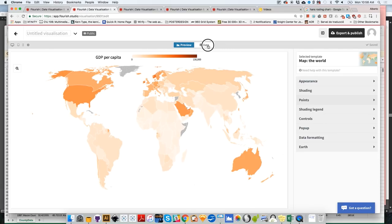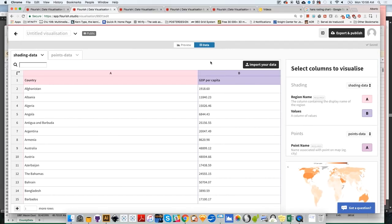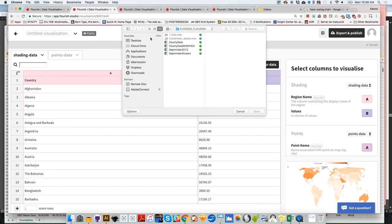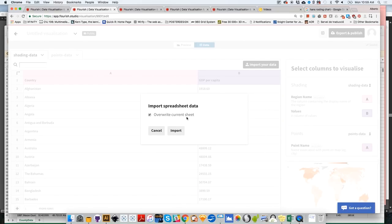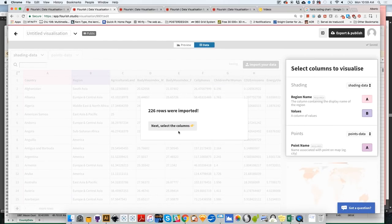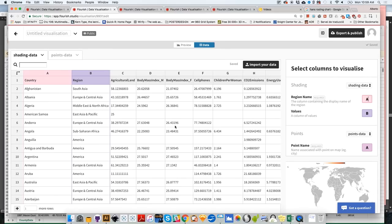Now let's go to the data section and upload our own data to the shading data section. I'll click Import, select Gapminder 2012 — data for just one year — click Open, Import, and overwrite the current sheet. It then tells you to select the columns. Here's how Flourish maps data onto a map: even while in the data section, Flourish gives you a little preview of what's happening on the map.